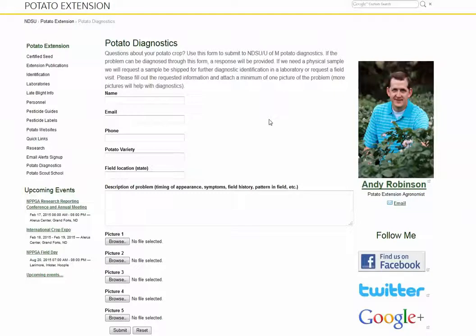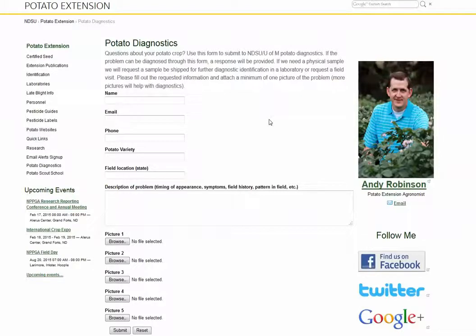This form is intended to help potato growers and those associated with potato production quickly upload different kinds of problems or questions that they might have in their potato fields, storage bins, or wherever it might be. By doing this, we'll be able to respond to you quickly and hopefully help you diagnose your problem in a quicker manner.